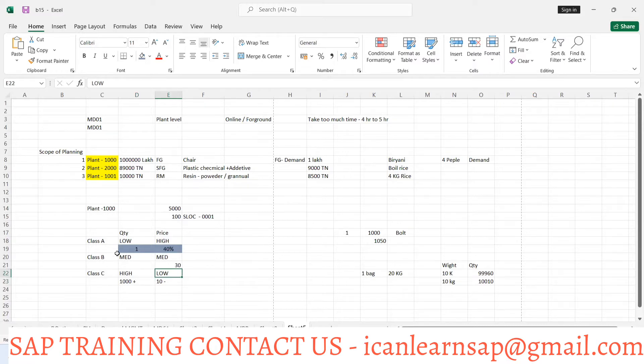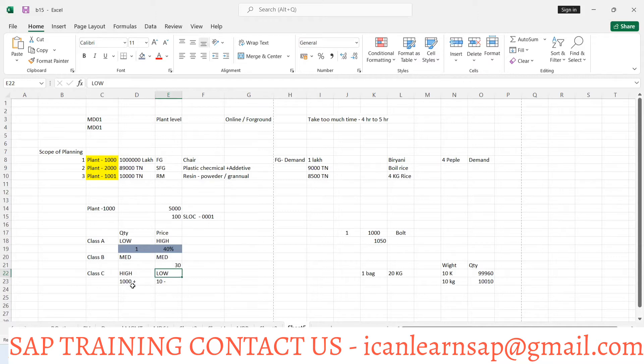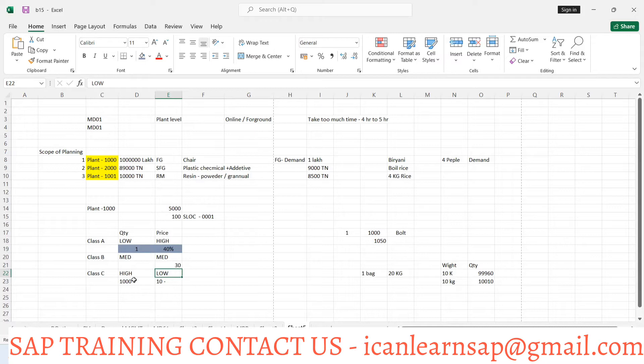Class A material means by quantity, the quantity is very less, but the price is high. For example, we took an engine of a car. The engine is going to be a Class A item. And if we talk about Class C item, then nut bolts or bush or rubber parts are going to be very less cost components, but their quantity is going to be very high. Those components are called Class C items.